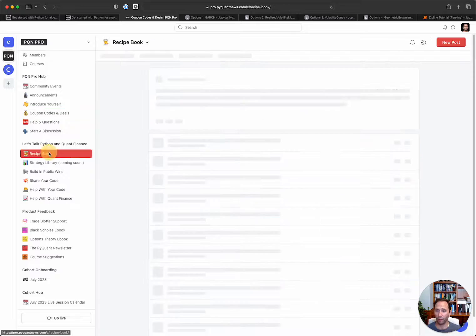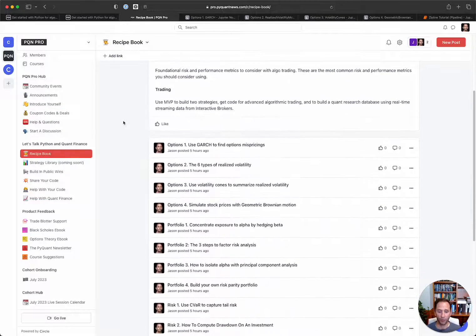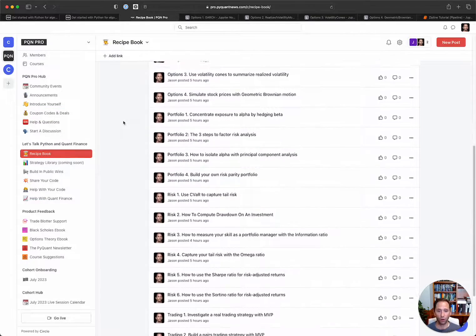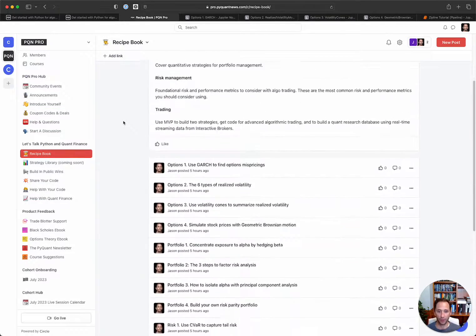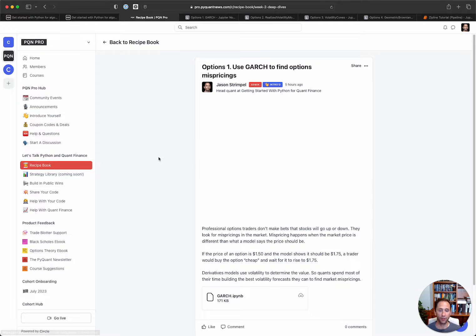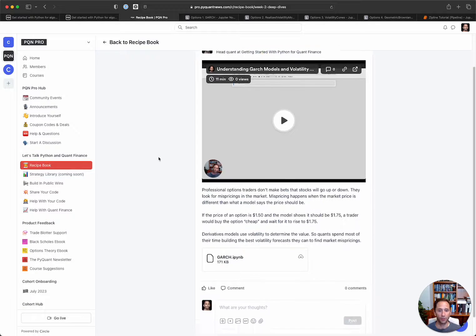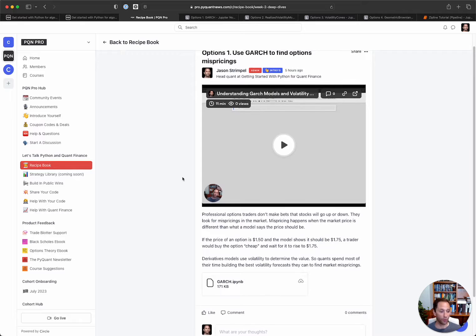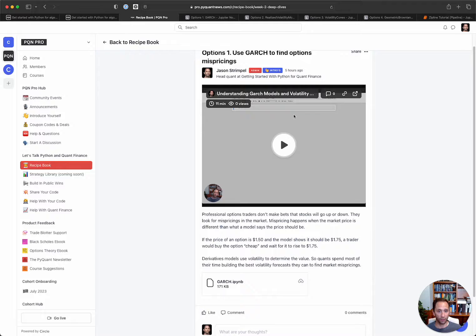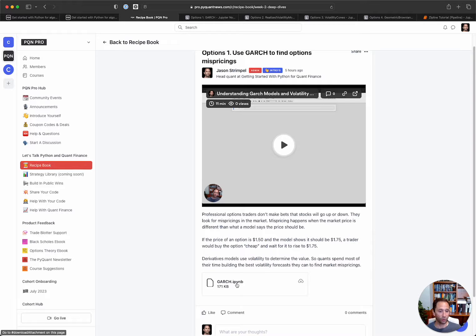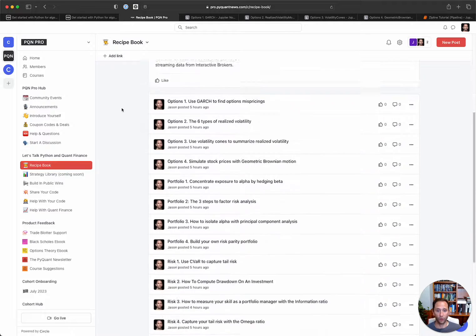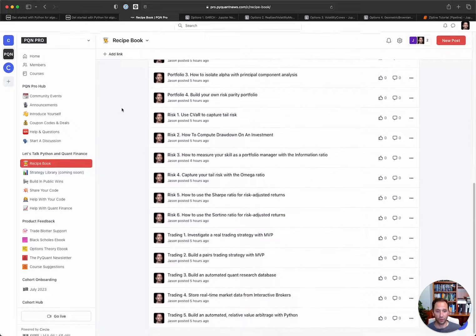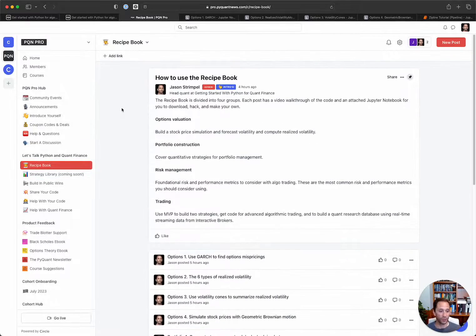I've got a brand new offering called the recipe book. So each one of these items in here is a deep dive into some Python code. This one is about Garch. So Garch is a method of forecasting implied volatility. You get an 11-minute video walkthrough, a line-by-line code walkthrough, a description, and then there is the actual notebook itself. You can see that there's quite a few of these lined up already. And I'm always adding new ones.